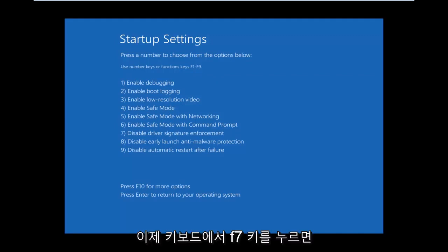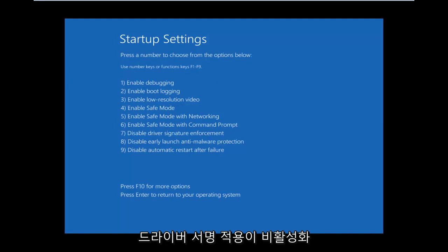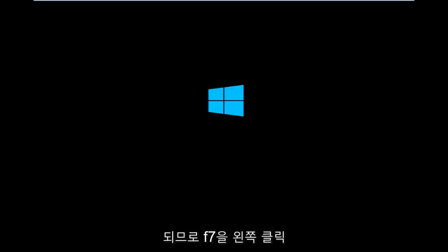So now, press the F7 key on your keyboard. This will disable driver signature enforcement. So left-click on F7.